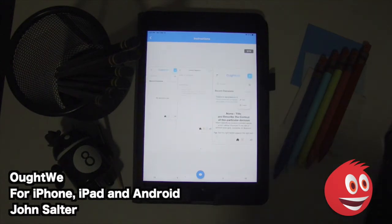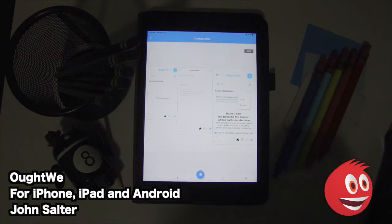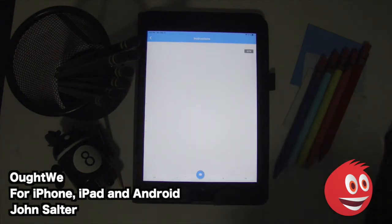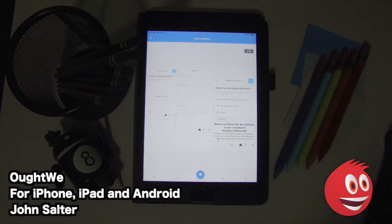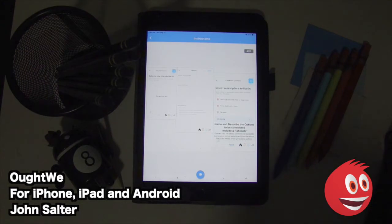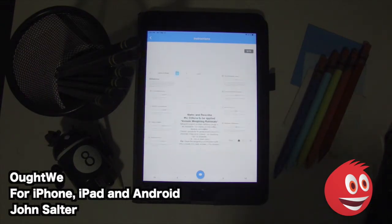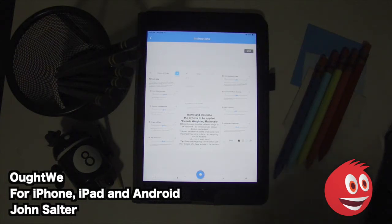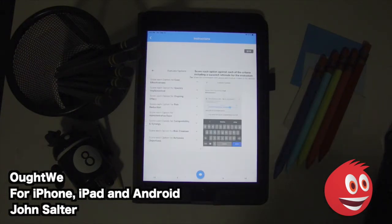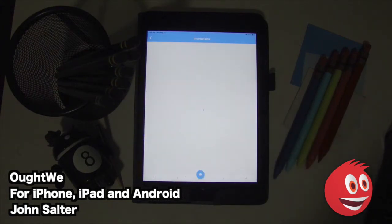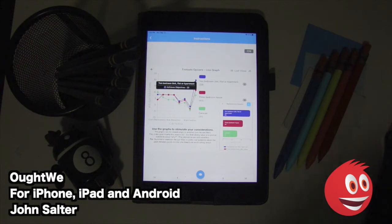Here's how it starts. You need to name, title, and describe the context of this particular decision — essentially title your decision or query. From there, you move on to the next screen where you add your options. As an example, it gives you: 'Select a new place to live in' — two-bedroom unit, flat or apartment, three-bedroom house, or caravan. From there, you name and describe the criteria to be applied and include the weighting rationale. On the next screen, you score each option against each of the criteria, including a succinct rationale for the evaluation. You even get a nice graph at the end.